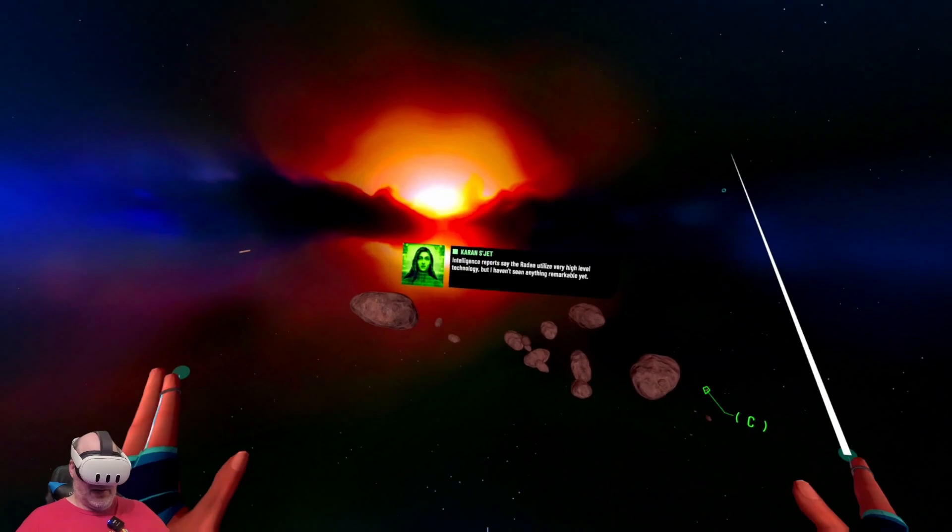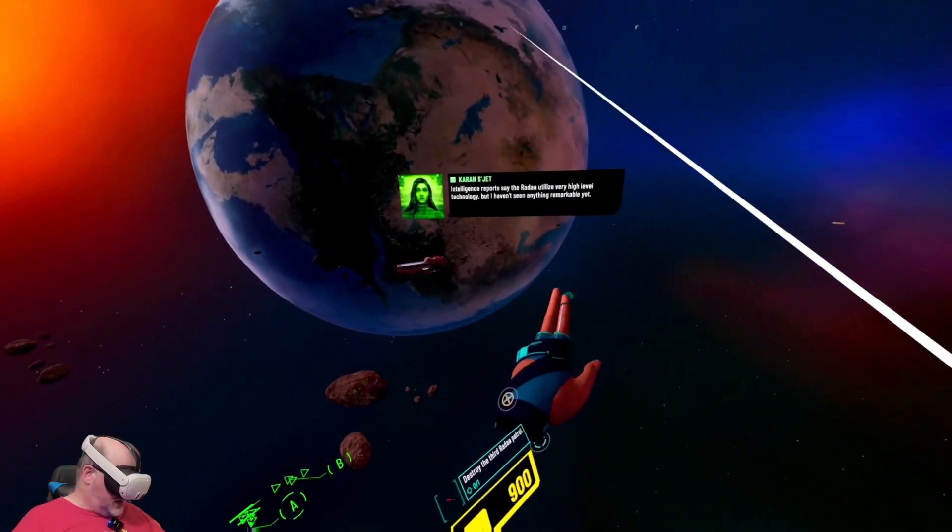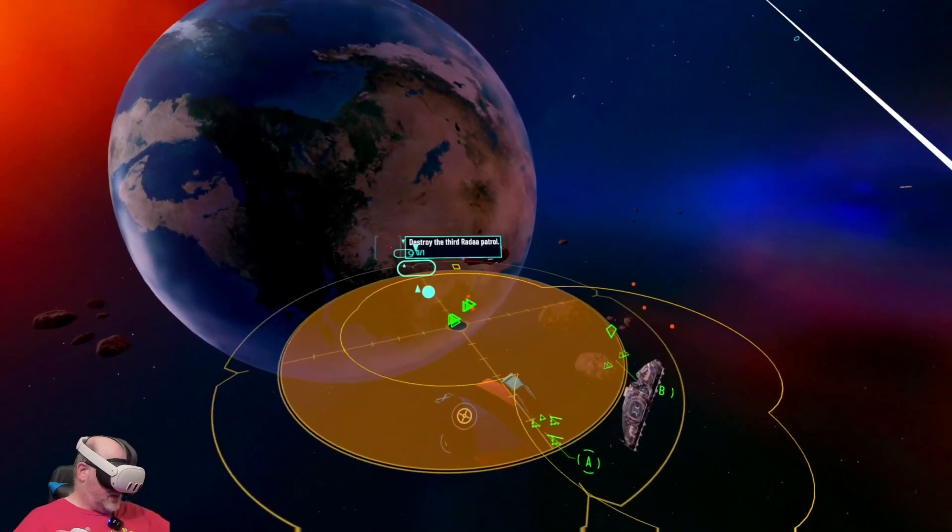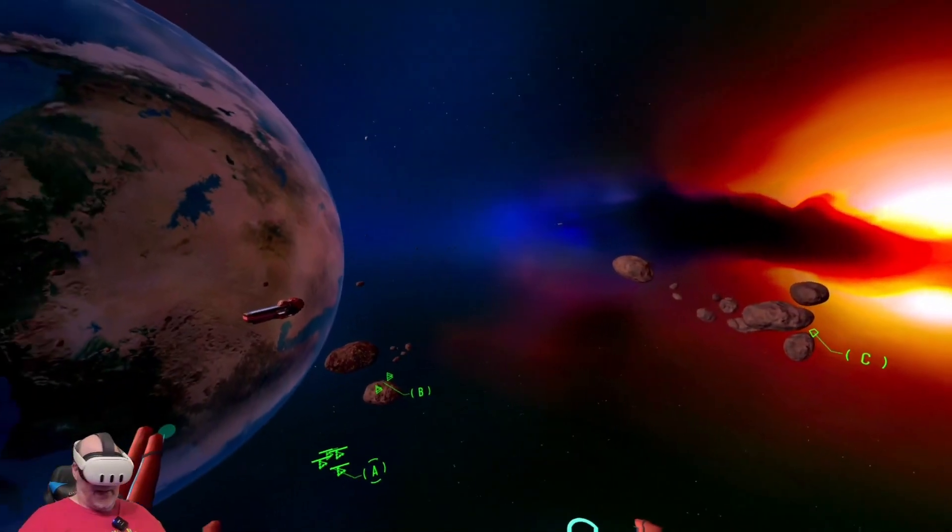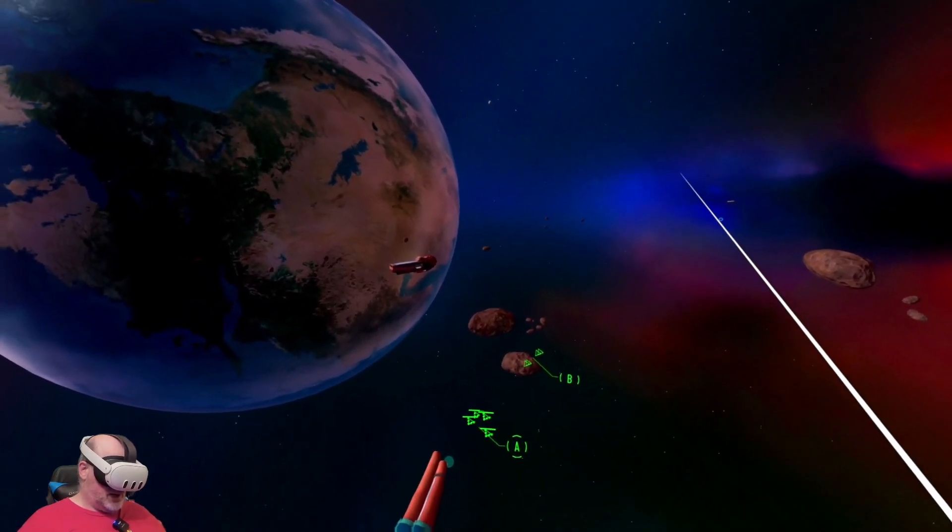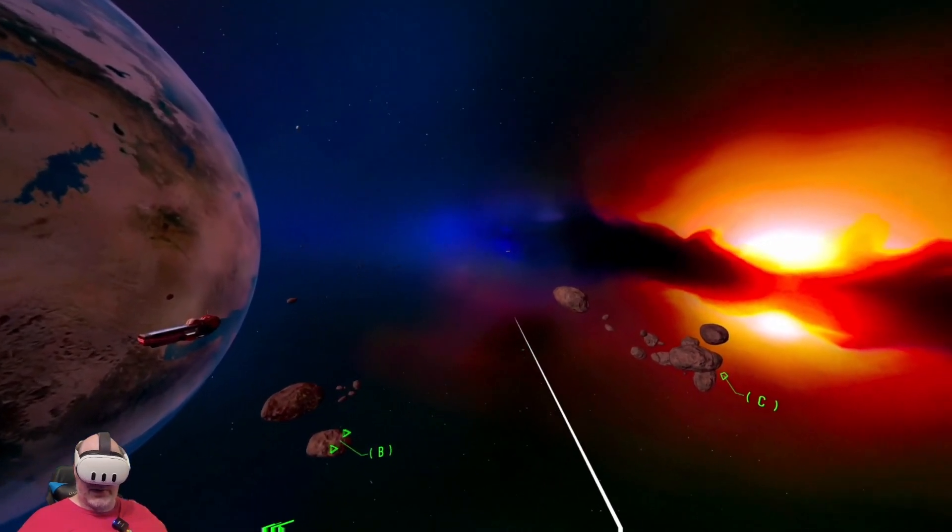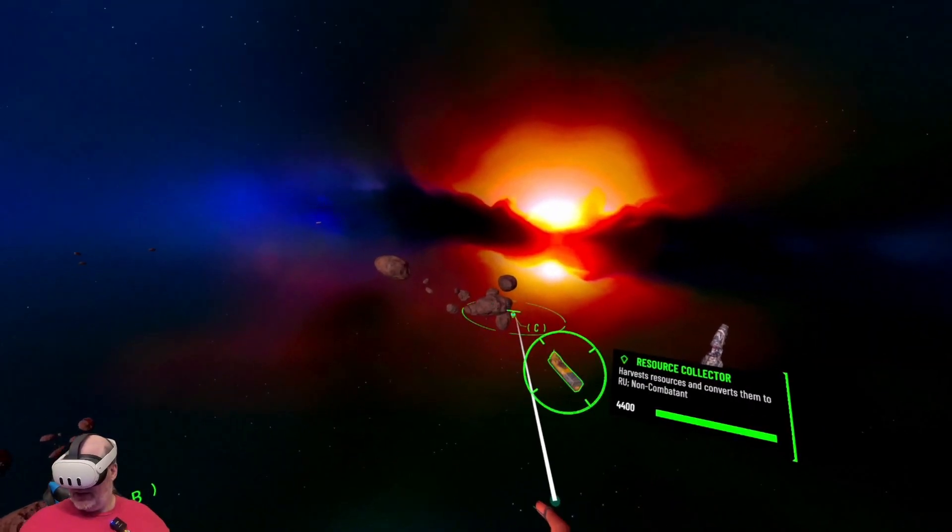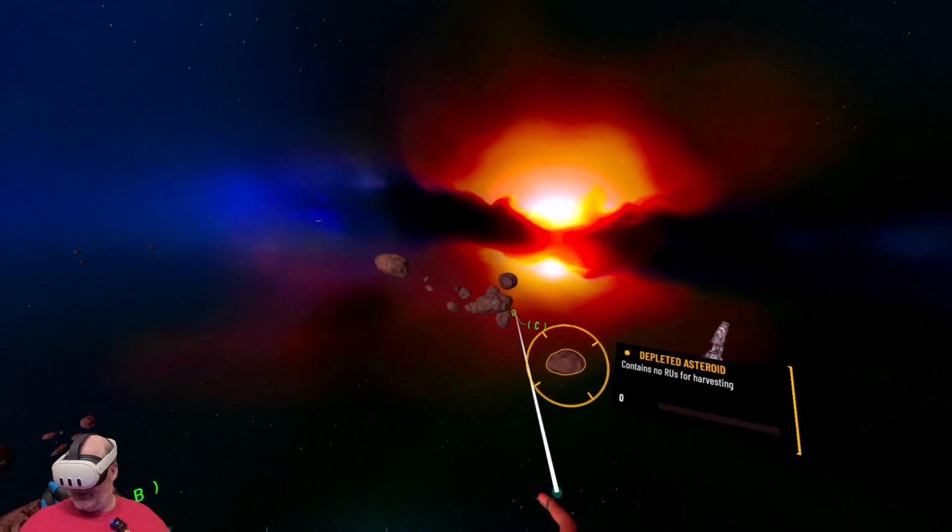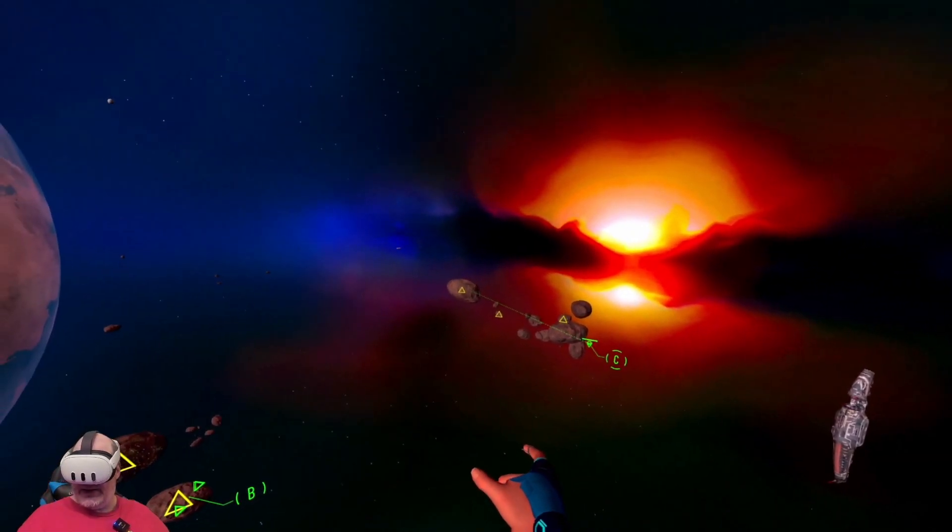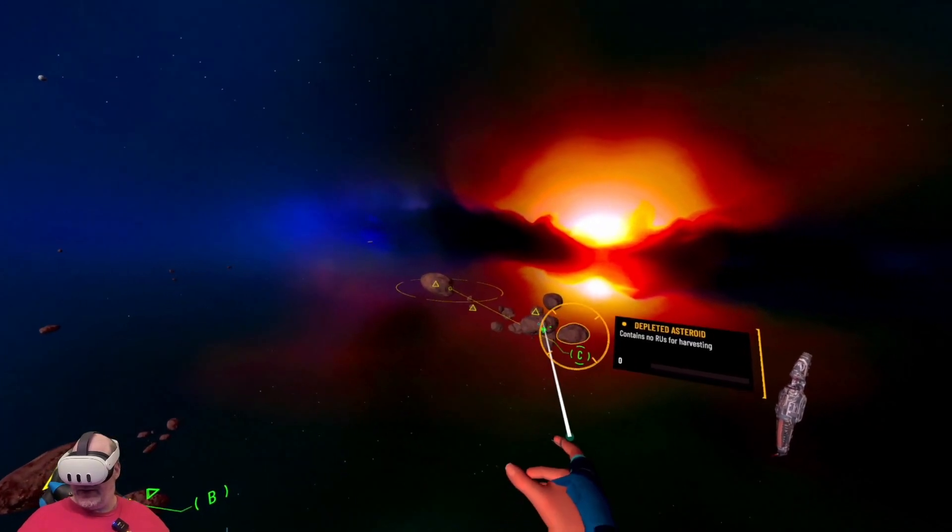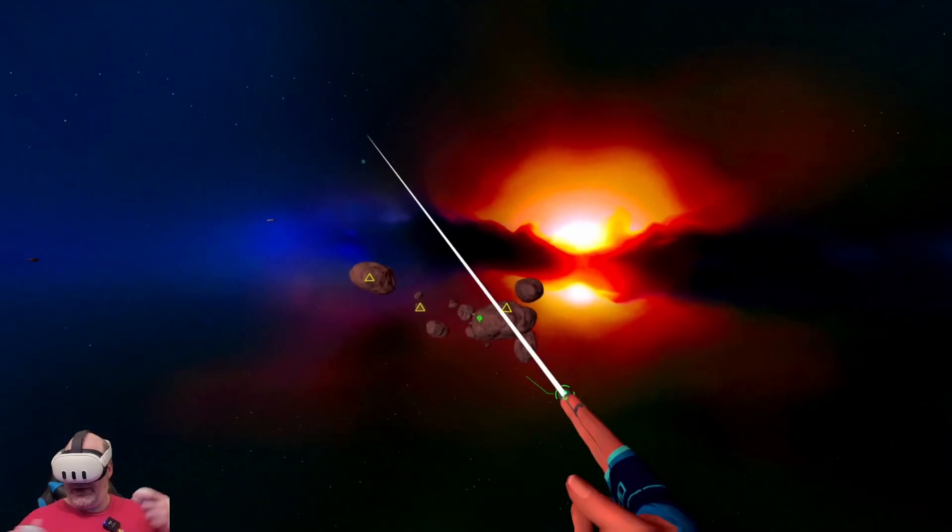Intelligence reports say the Rata utilize very high level technology, but I haven't seen anything remarkable yet. Where are they? Where's our scout ship? That's not the scout, that's the depleted asteroid. So let's take this to this asteroid over here.